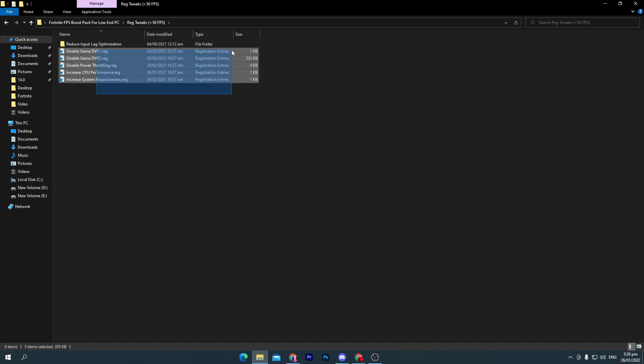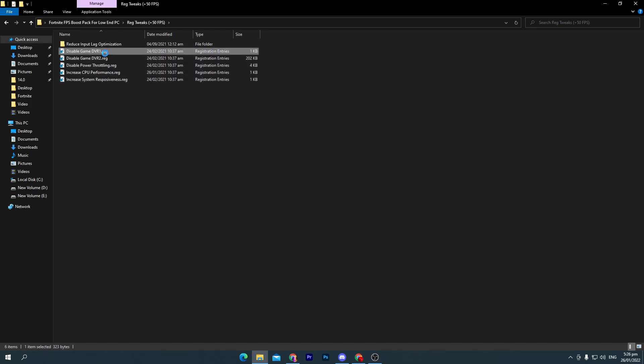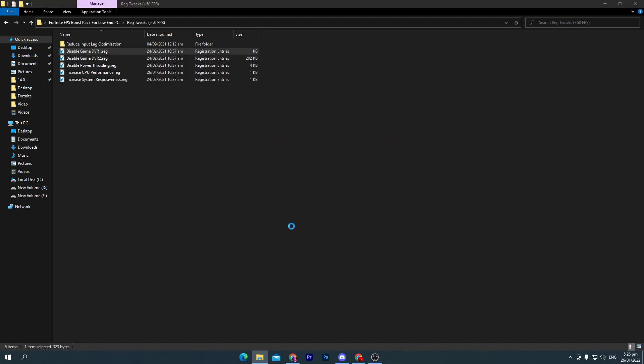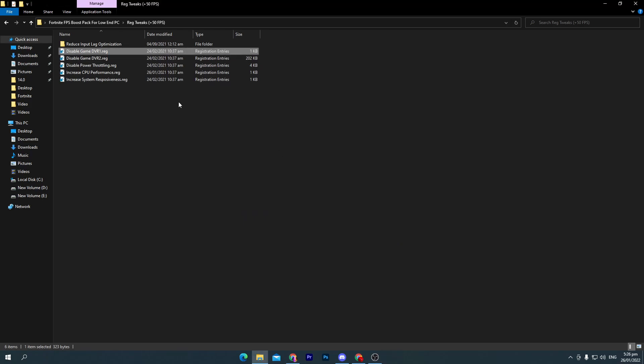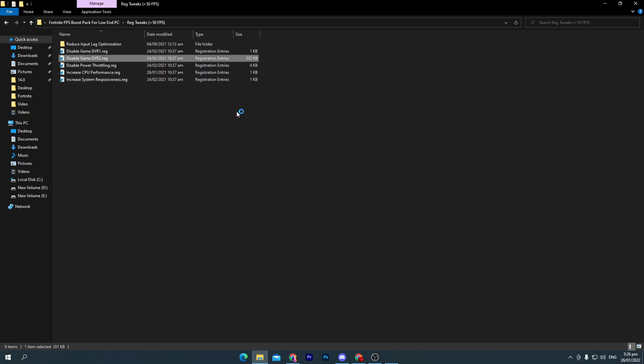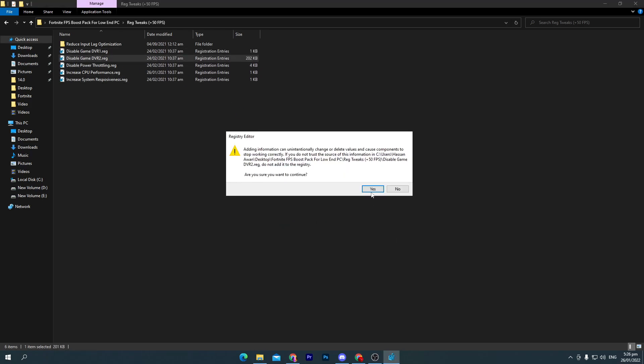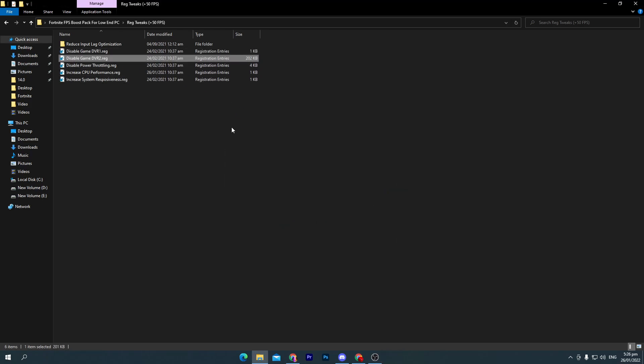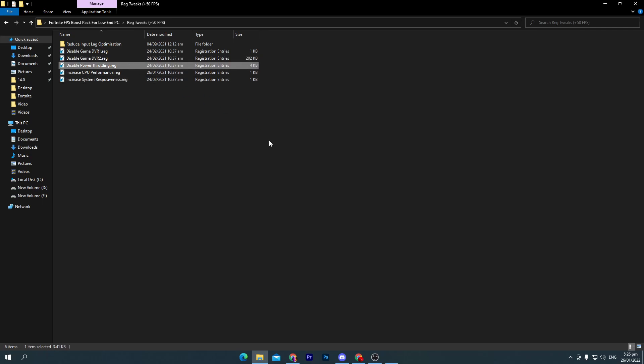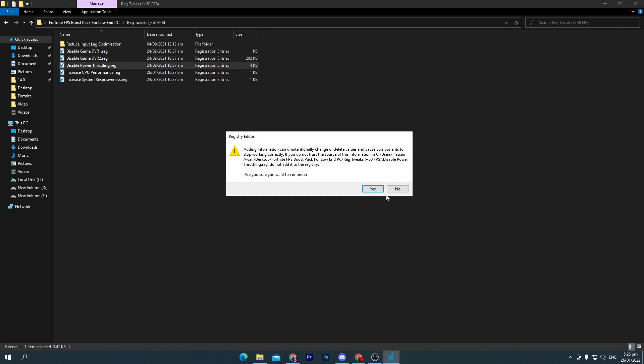Install all these files one by one on your PC if you want to increase or optimize your Fortnite or your PC for better performance. Double-click here, click yes, click OK, and do the same for all.